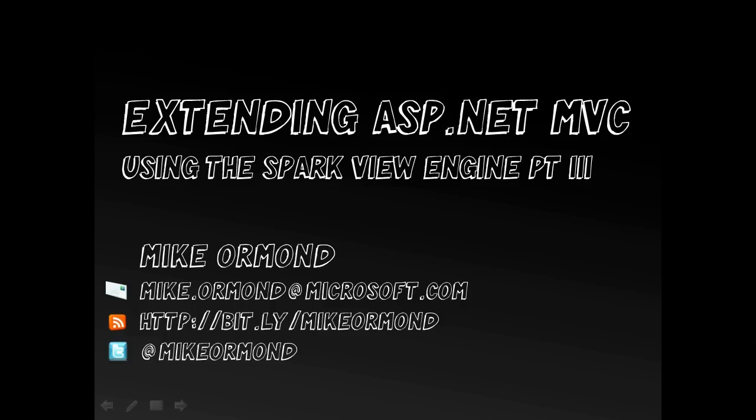We've already in Part 2 set up the master layout, the equivalent of the master page and also our partial view for the login status control. So I won't go over those things again. If you're interested in the equivalence to master pages and partial views in Spark then go and have a look at Part 2 of this video.